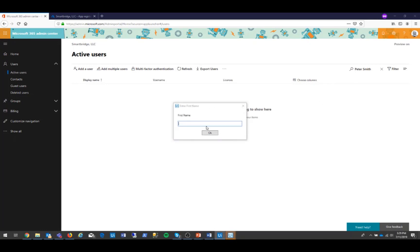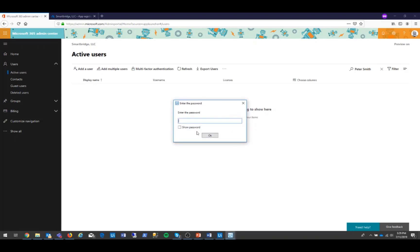The bot asks me the first name, which I'm going to input, Peter. Smith is of course the last name. I'm then prompted for a password, so I'm just going to type a random password here as an example.